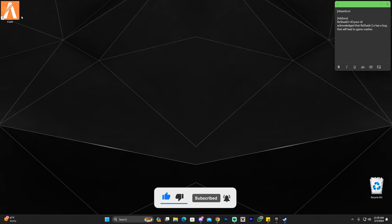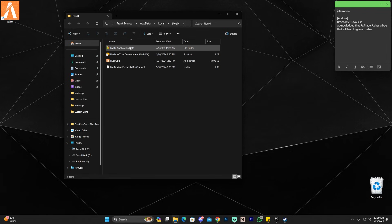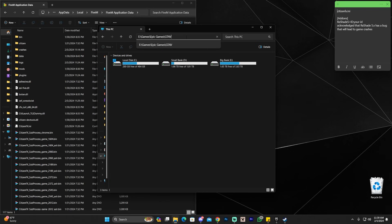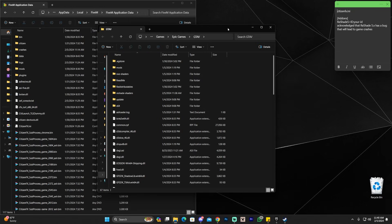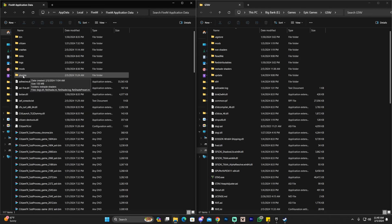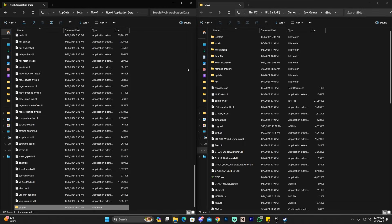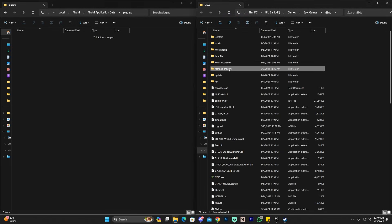Once ReShade is installed, right-click on FiveM — either on your desktop or from the search bar — and click Open File Location. Open the FiveM Application Data folder, then open your GTA 5 installation folder and place both side by side. In the FiveM Application Data, create a new folder called plugins. If you already have a plugins folder, just open it.